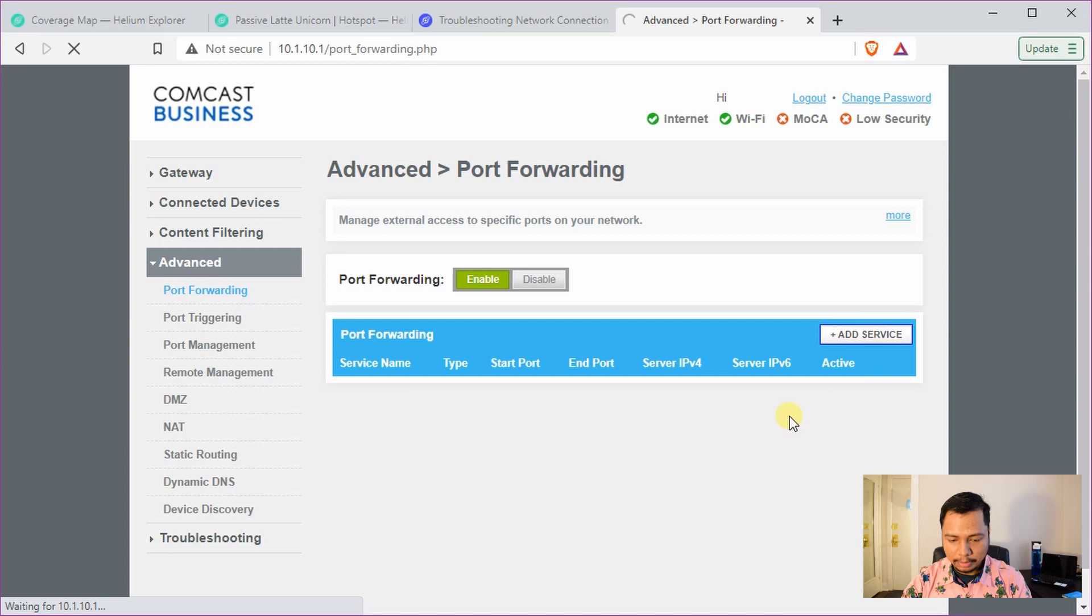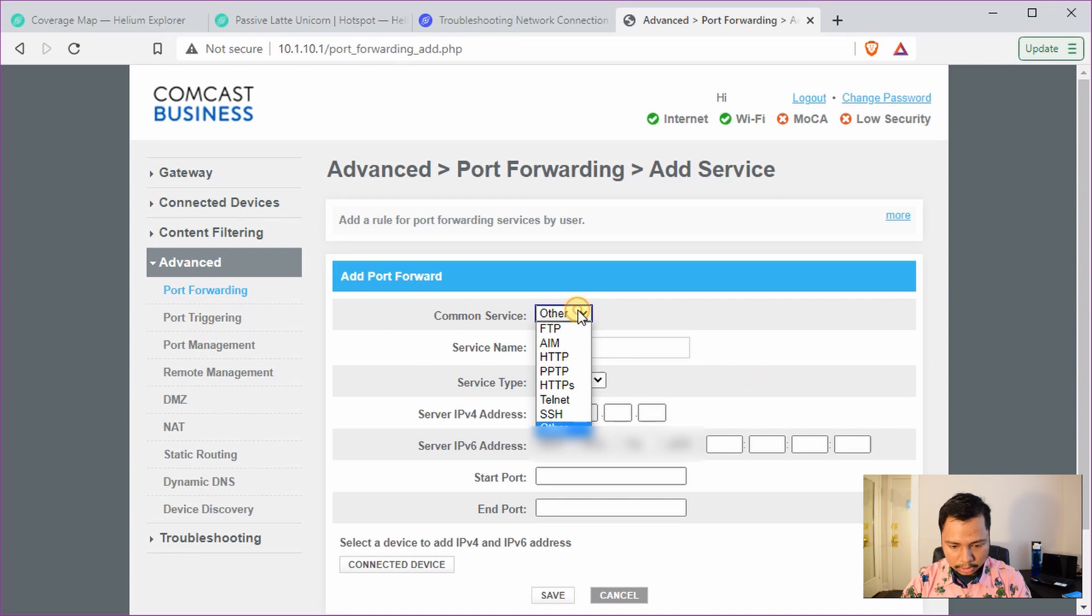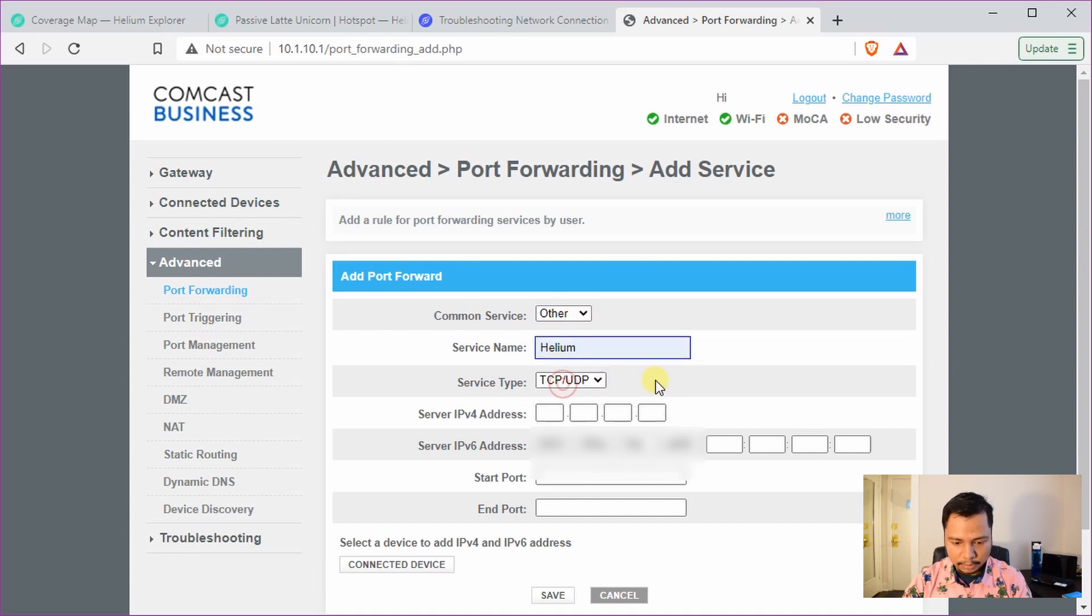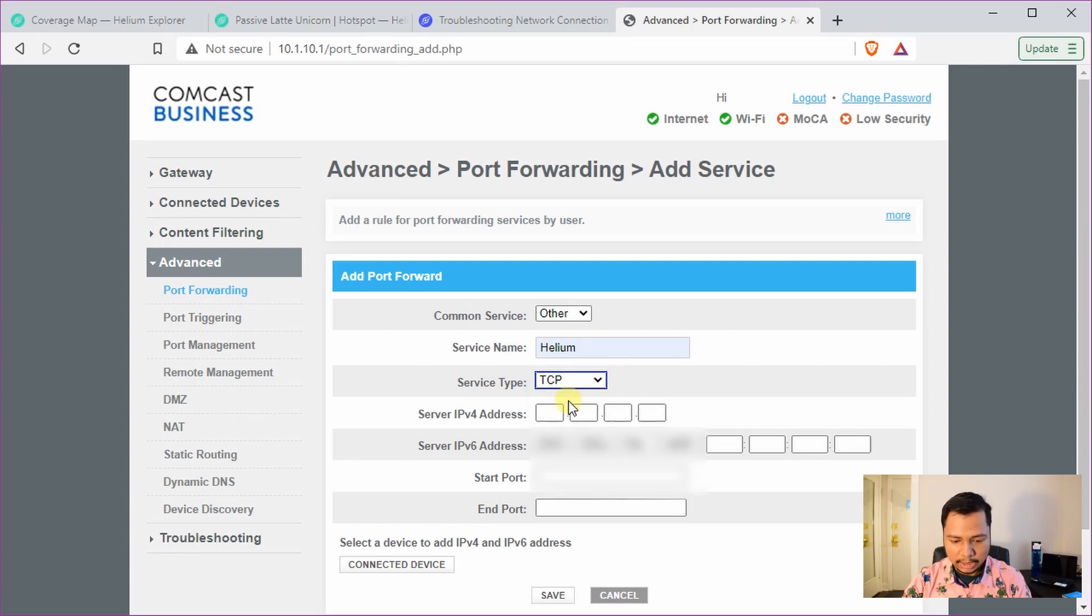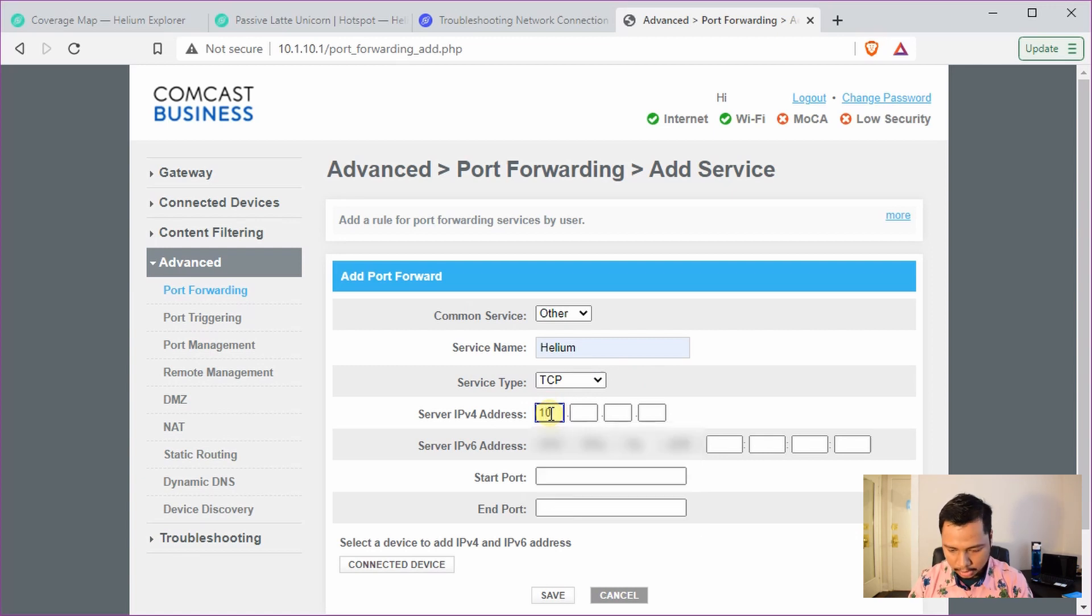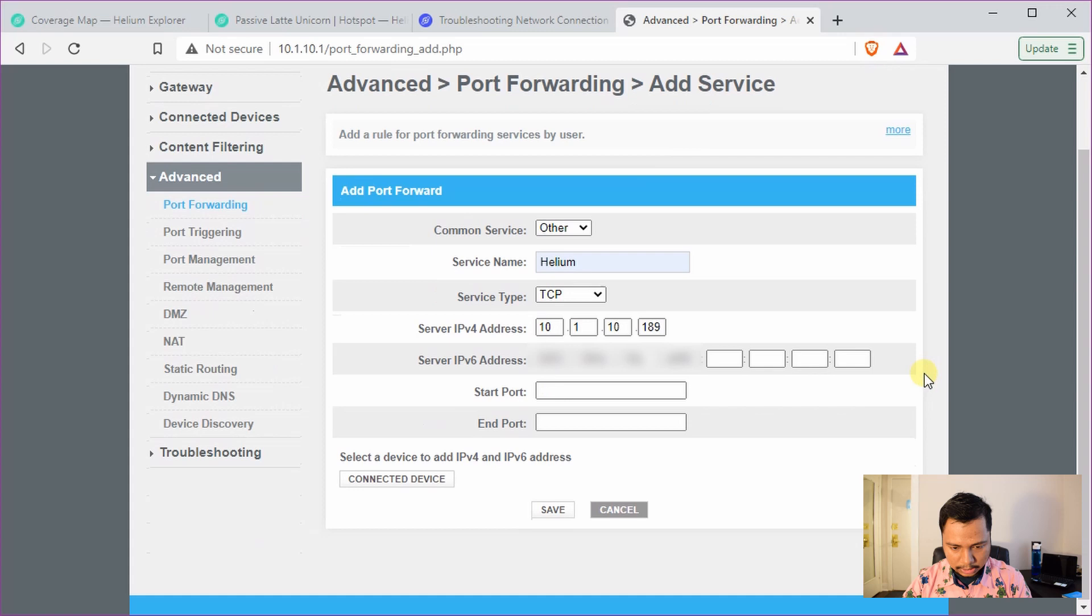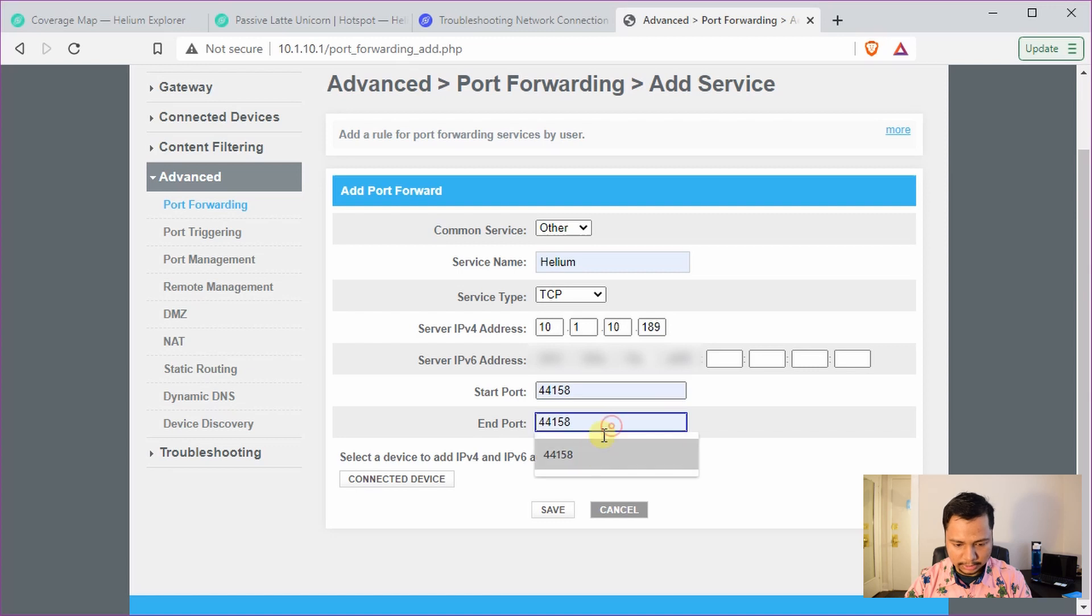So remember I have to use the IP address for my Helium hotspot. Service name, I'll give it the name Helium. Service type is only TCP, you don't need the UDP. Now the IP address: 10.1.10.189. And the start port is 44158, end port is also the same.